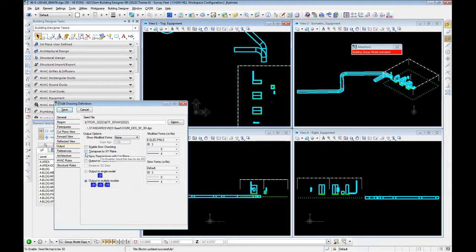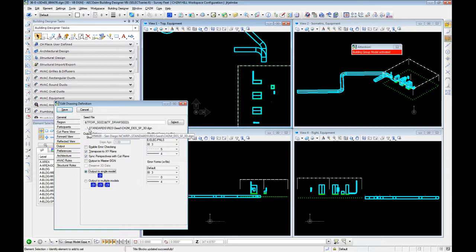For output, we use transpose XY. We are going to sync the perspectives to the cut plane, and we are going to output to a single model. If at this point it says it cannot save because it can't find your template or your seed file, this is where you would need to find and locate that seed file. In most cases, if you're working in our standard ProjectWise deployment, you're going to find it under dot-standards, resource, seed, and then your 3D seed. It uses the 3D seed to create a 2D extraction.